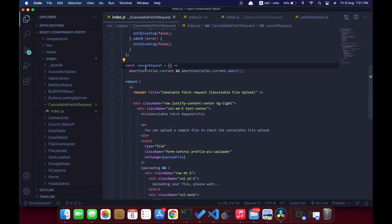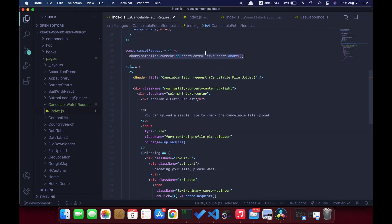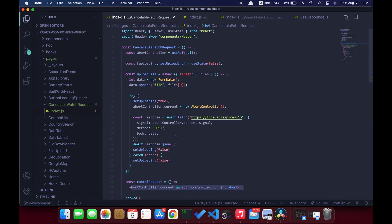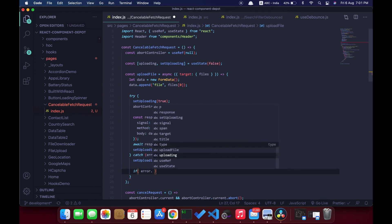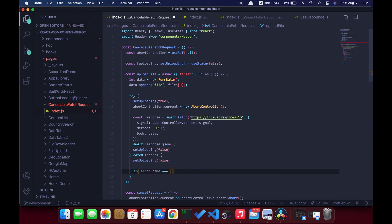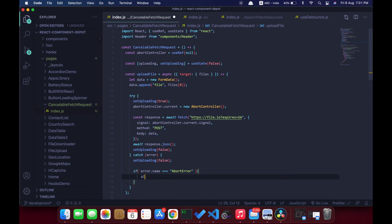That's it guys — the logic for aborting the fetch request is complete. One more thing: if you want to catch this in the fetch request, we can use the error name to match with an AbortError. If that's the case, then the user has actually cancelled the request using the AbortController. If you want to show a different message to the user, we can show it using this.